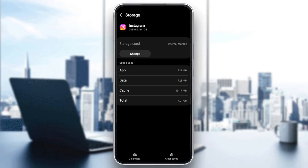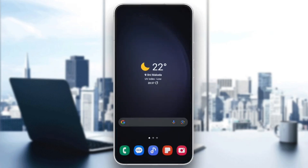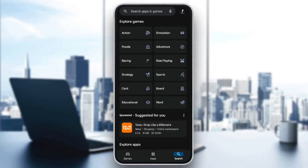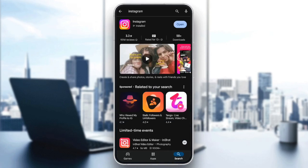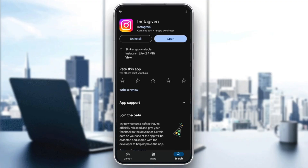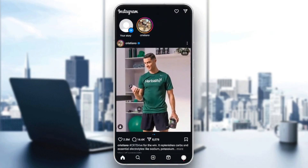And then right here at the bottom, you're going to find two options: clear data and also clear cache. So go ahead and click on clear cache. And once you clear your cache, go ahead and click on the Play Store, then go to the search bar and search for Instagram to check if you have any updates available. If you have any updates available, make sure you update Instagram.